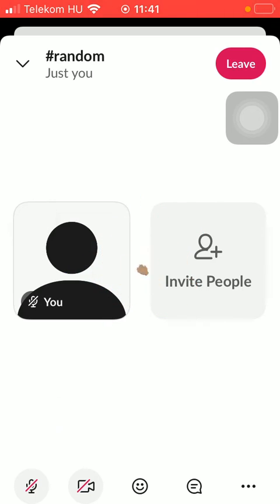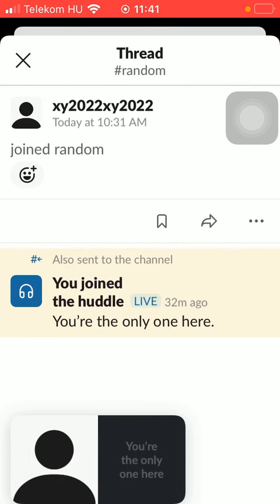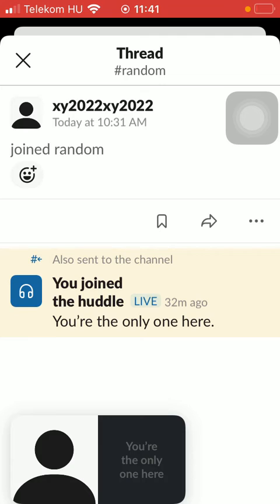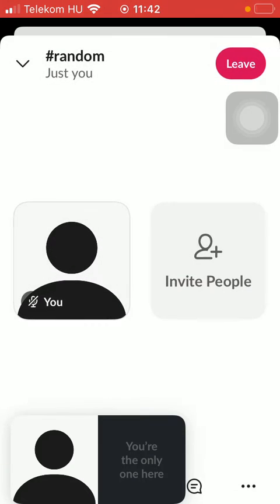And you can start conversations by tapping on the chat box icon and you can send messages.